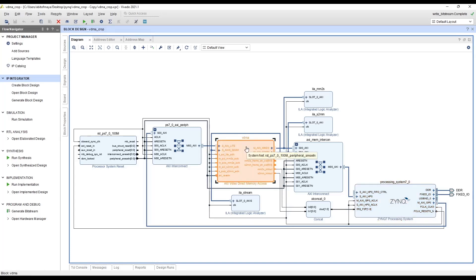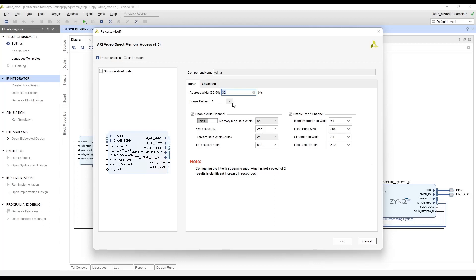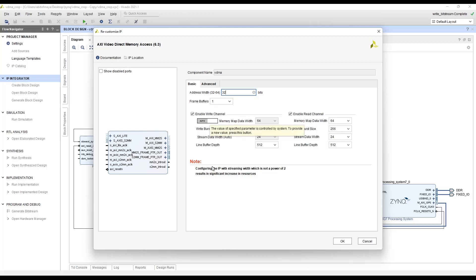Now let's take a look at the VDMA configuration page. You can double click the VDMA IP and our configuration page will load. You can specify the address width in this field. By default the VDMA IP will have three frame buffers and for our application we are only going to use one. The VDMA IP has two channels one read and write. Both can be configured independently. For our application we are going to enable both of these channels.